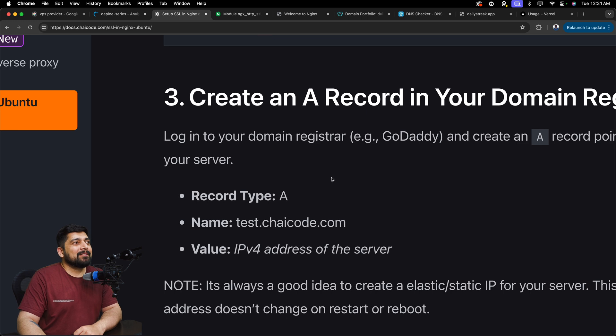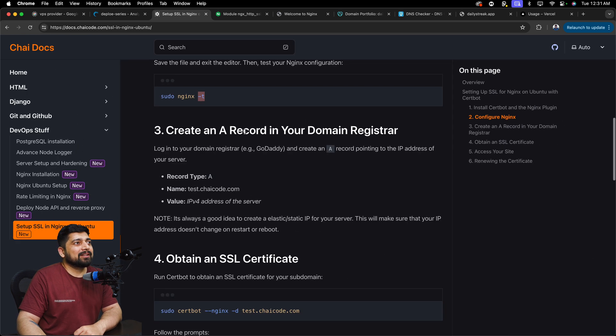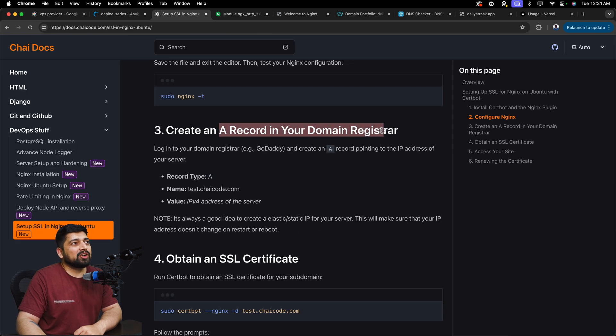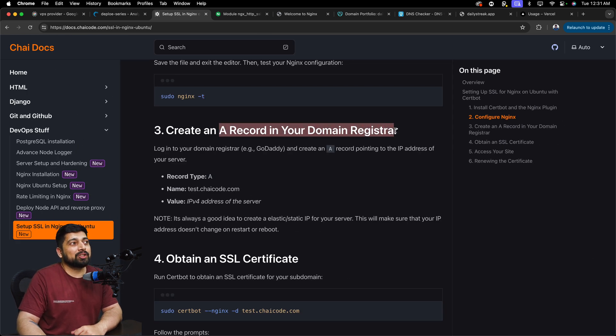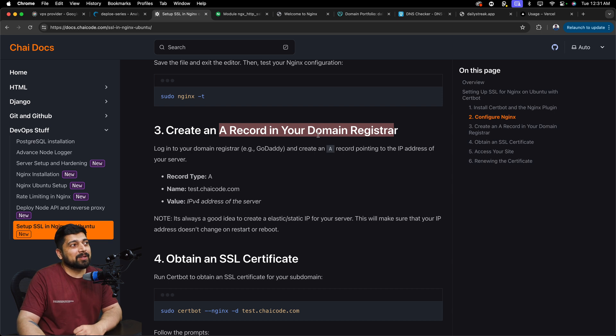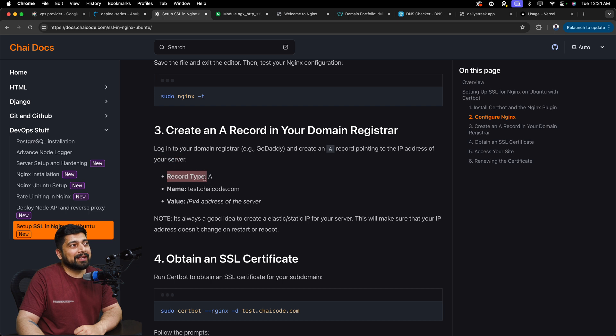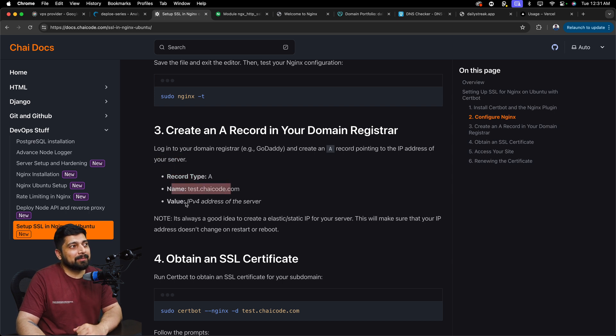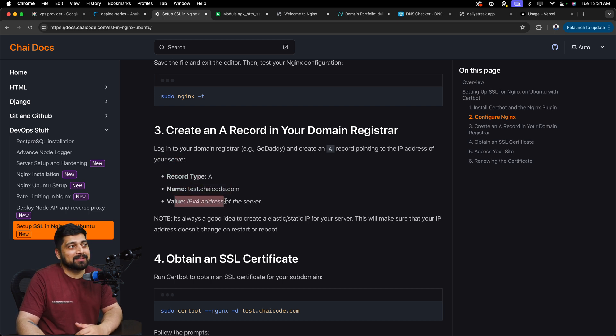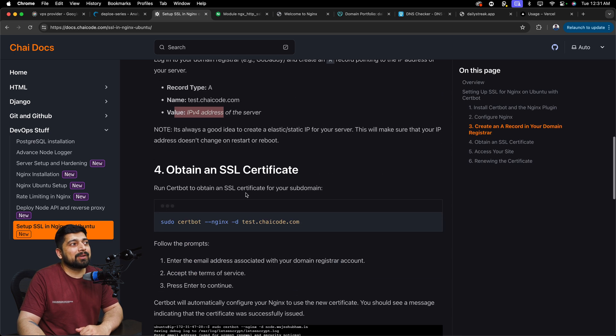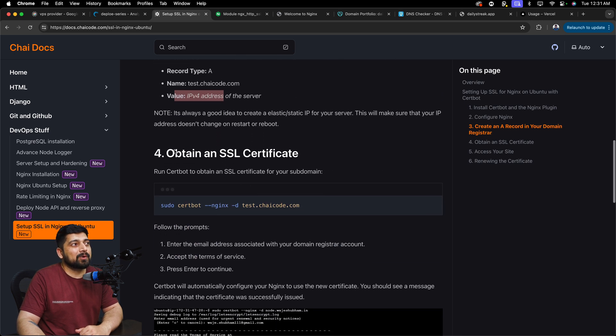The next step is we now need to create a record in your domain registrar. In our case, we just went with GoDaddy, set up the A record to the IP address of our server. So record A type, test, whatever the name is, and the value is the IP address. That's it. We have already done this step. Now we are on to step four, which is obtain an SSL certificate.